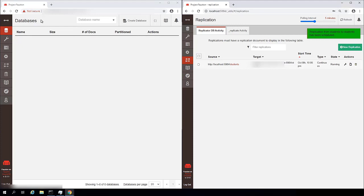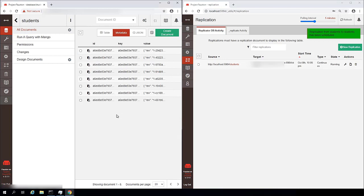And just as soon as we click that, if we go over to our remote database and click refresh, you see our students database has already replicated over to the remote system. That's pretty cool.